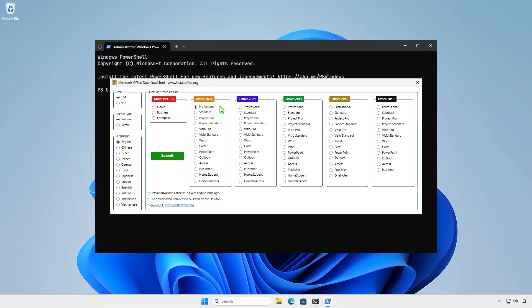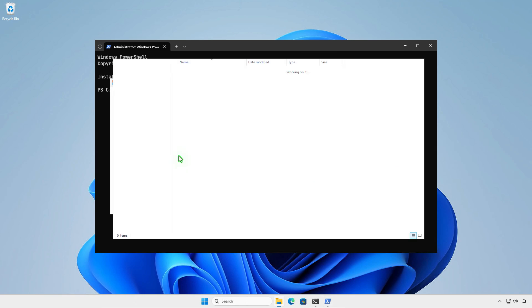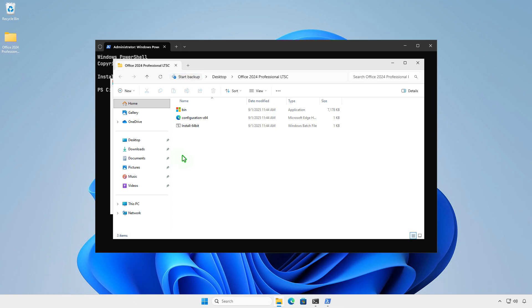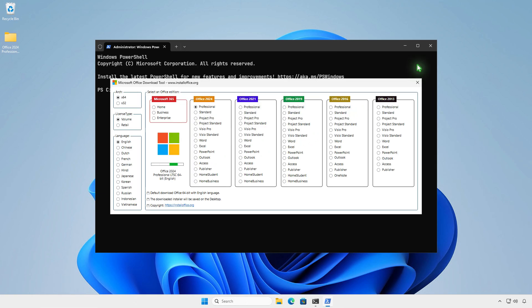Once you're ready, click the Submit button. The process will start automatically and all downloaded data will be saved in a folder on the desktop. It might take a while depending on your internet speed, so please be patient.